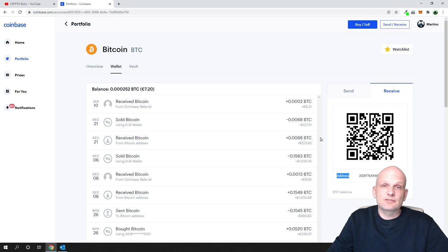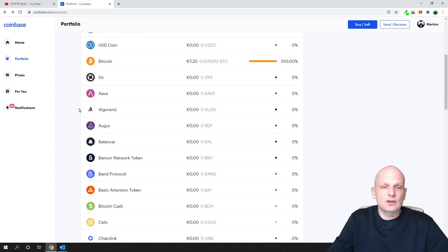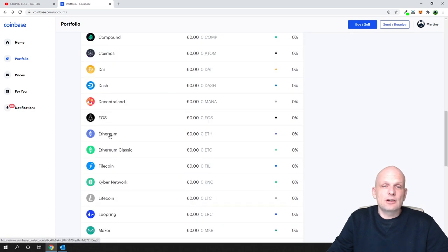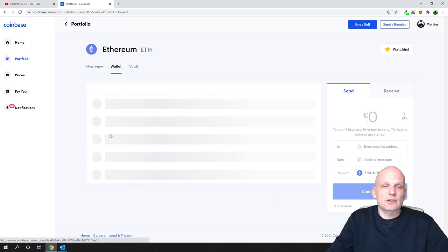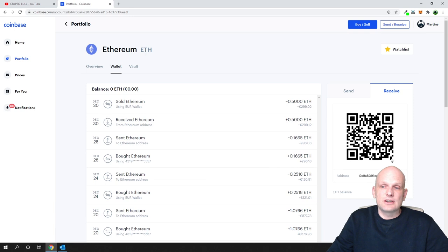For example, if you would like to get an Ethereum address, just find Ethereum here, click on it, and then click on the right-hand side, instead of send, on receive, and here you will see this address as well.